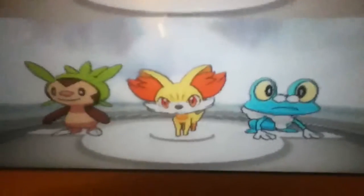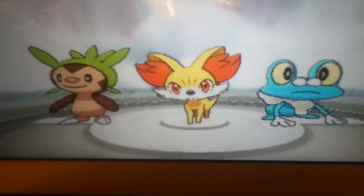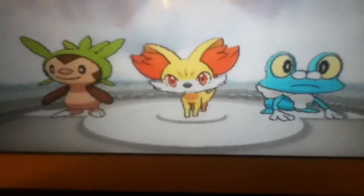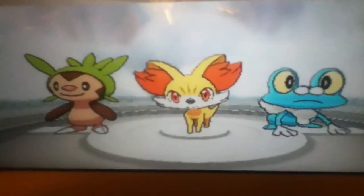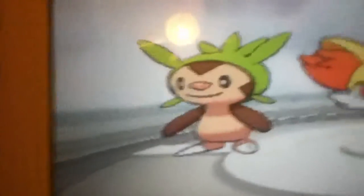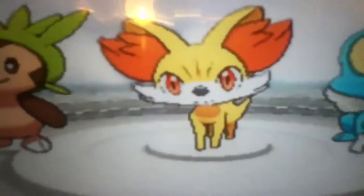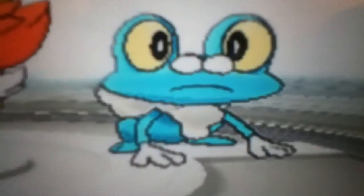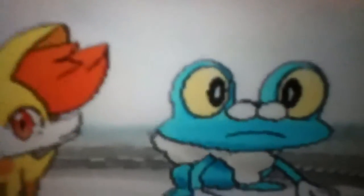We start with a Kalos Pokemon when we get to the beginning of the game, and you've got a choice of the grass Pokemon Chespin, the fire Pokemon Fennekin, and the water-type Pokemon Froakie. That is option one.